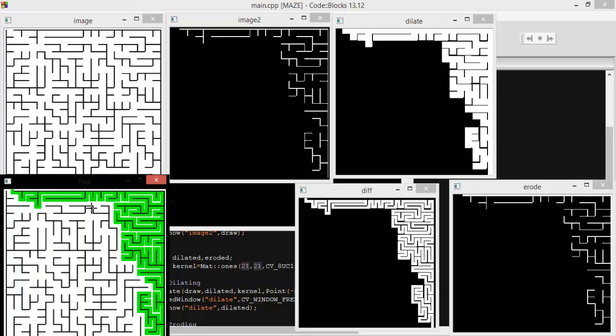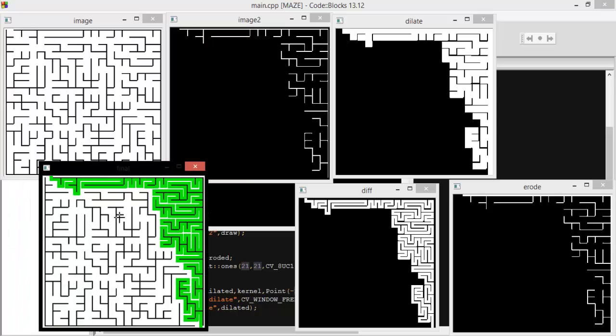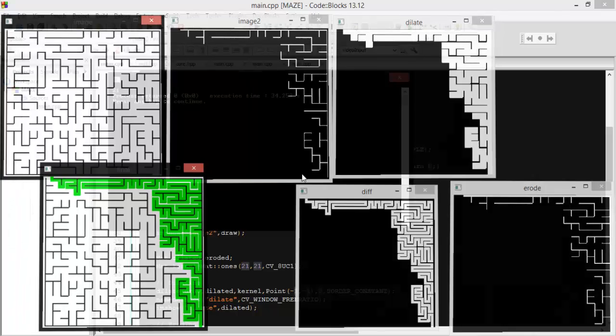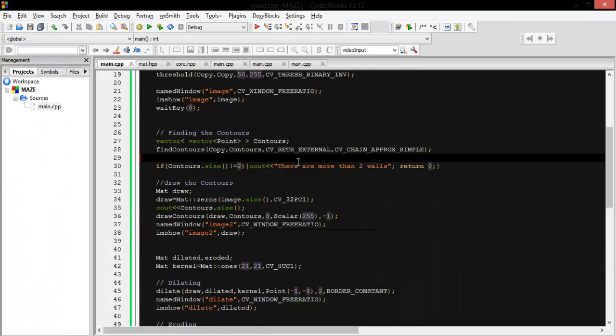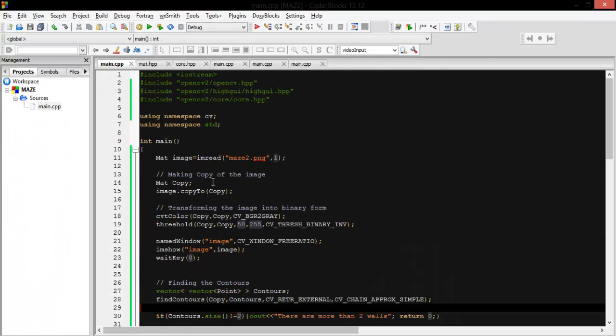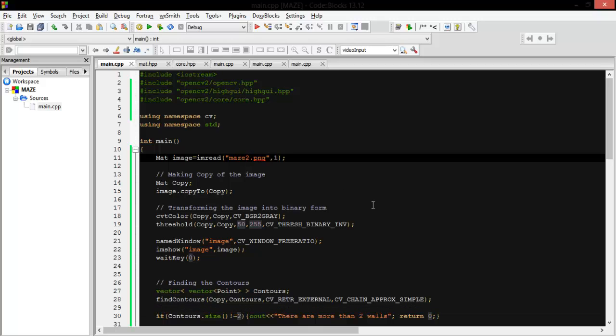Let's try it on another image: maze number one, not two. Maze one.